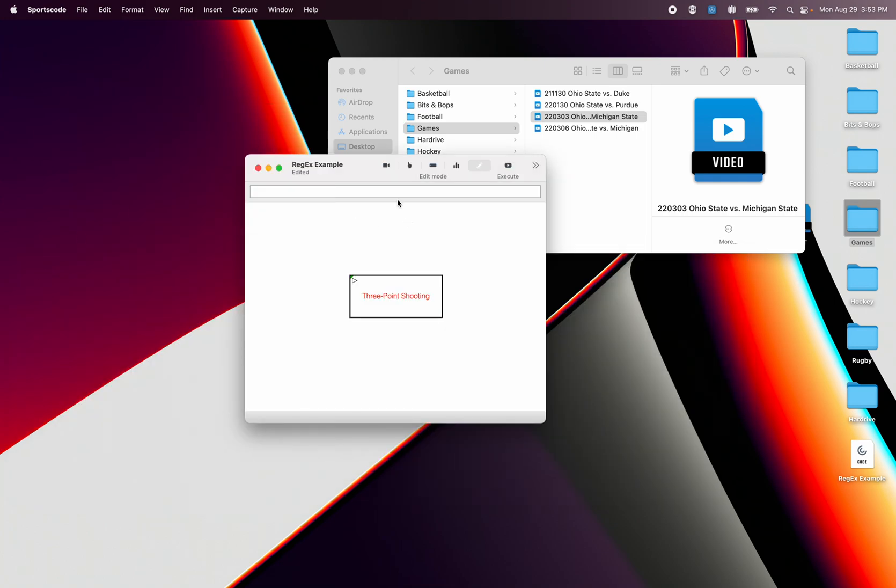If I want to run an output report on all of those games and try and figure out the three point percentage of my opposition, I'm going to have to script for all of those team names because they change every time.